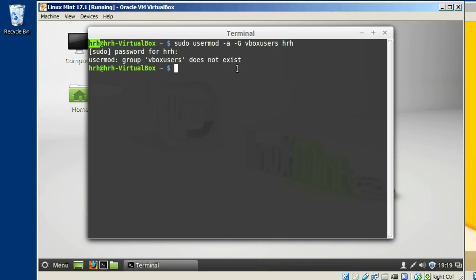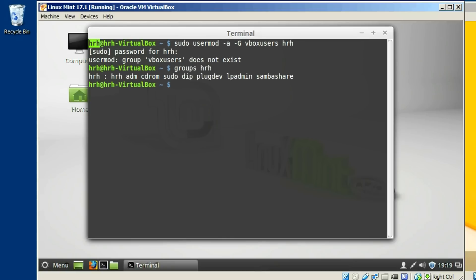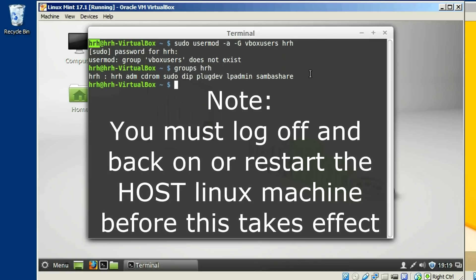And a way to check what groups you're a member of, just to make sure it took, is just go to groups and then your username. And it shows a list of all the groups that you're a member of. And when you're done, you should have over here VBox users somewhere. So, that's it for that.